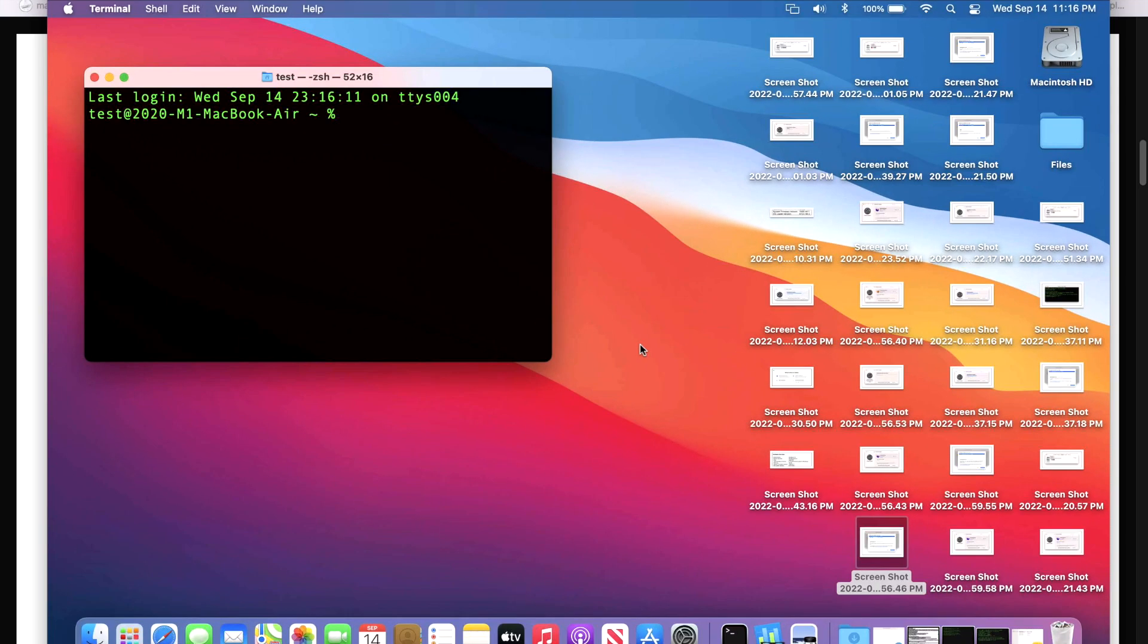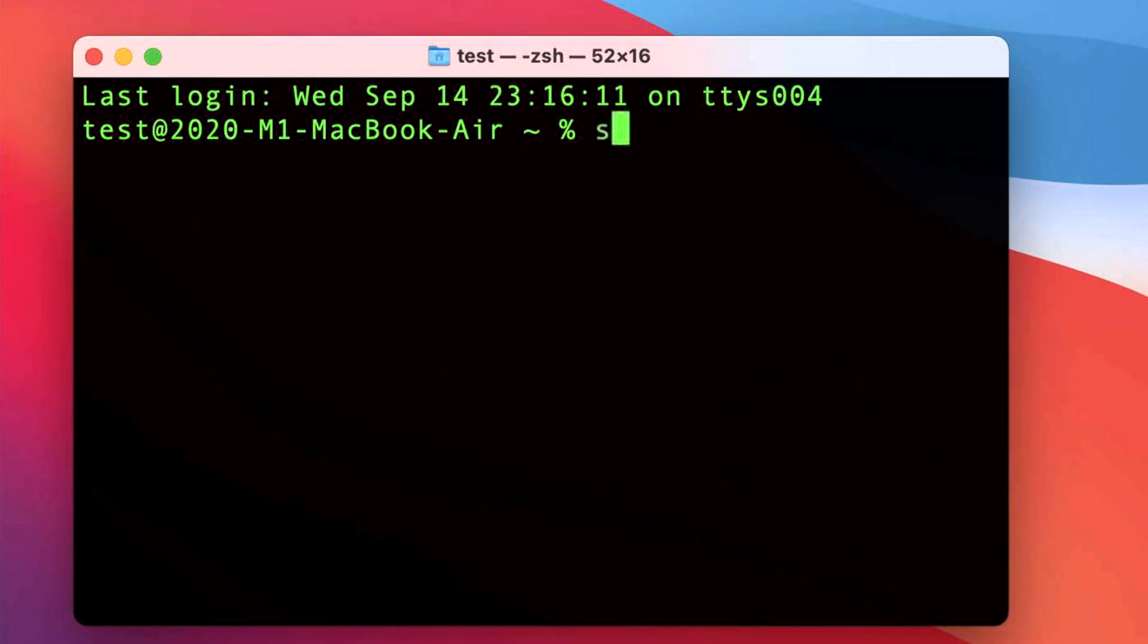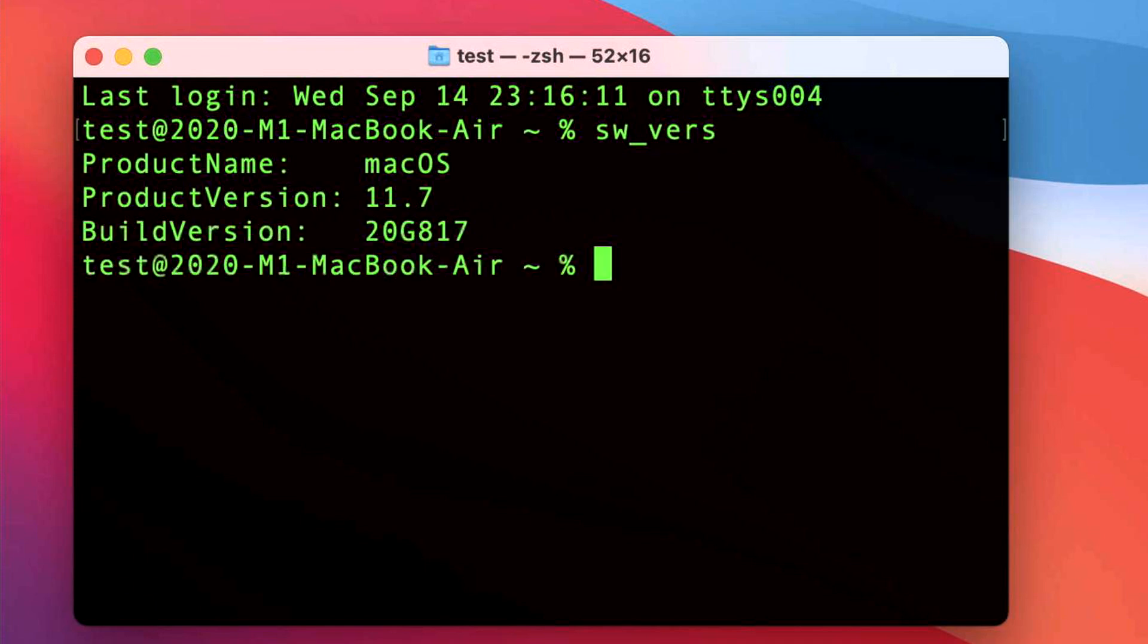11.7 also has a new build version number. To get that, you can go to about this Mac here and click on the 11.7 to get the build version. Or you can use terminal to do SW underscore VERS. And you can see that we are now on 20G817.